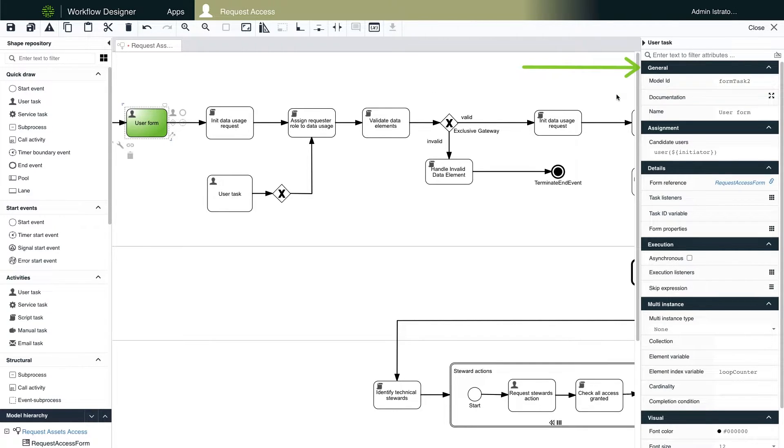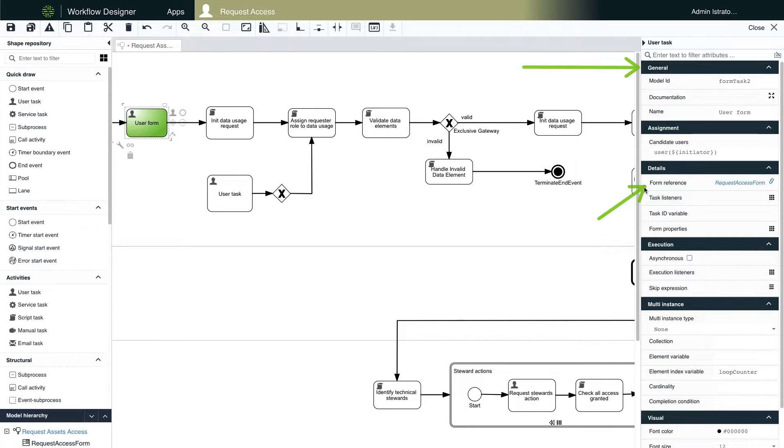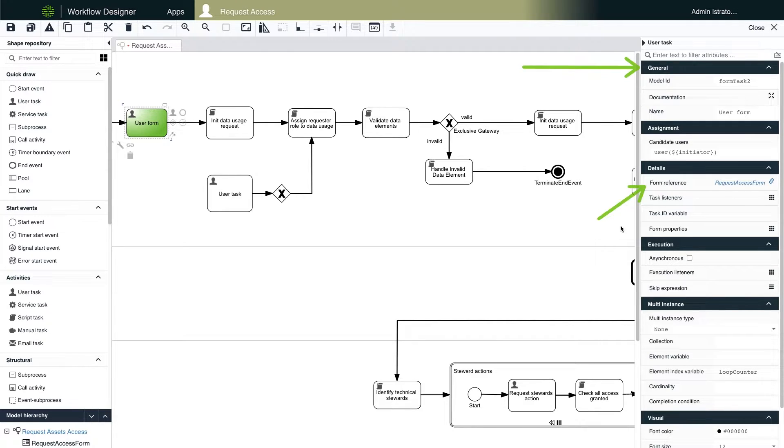There's plenty of options available, but one of the most important is connecting this user task to a form. One of the big changes in the new Workflow Designer is that forms now exist on their own and can be leveraged in multiple workflow apps.